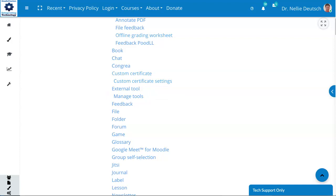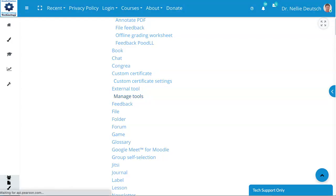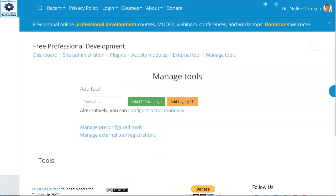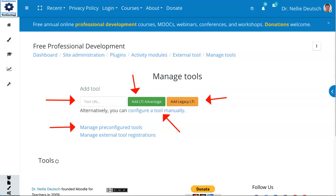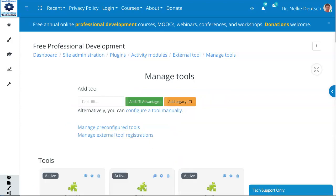Under manage tools, I have a few. You can add them. Notice you can add a tool at an LTI advantage. You can also add legacy LTI. You can configure the tool manually. You can manage your pre-configured tools, and you can manage your external tool registrations.